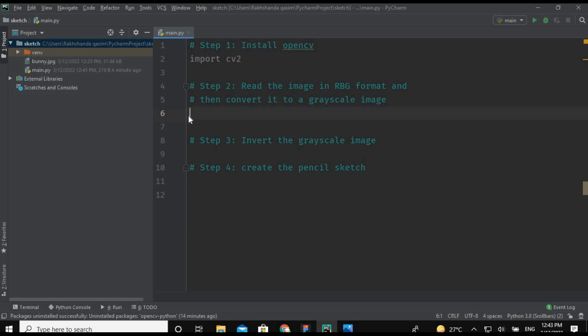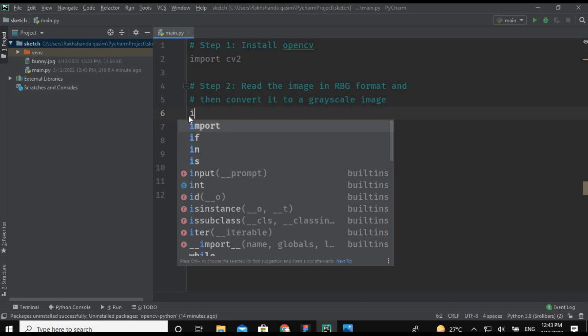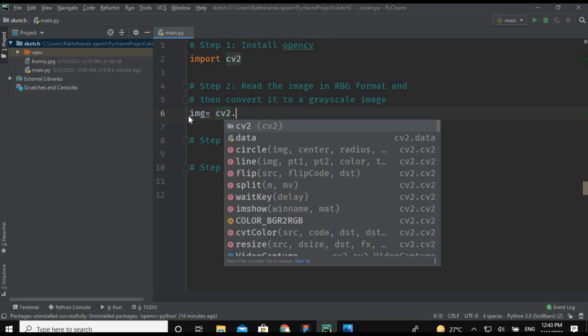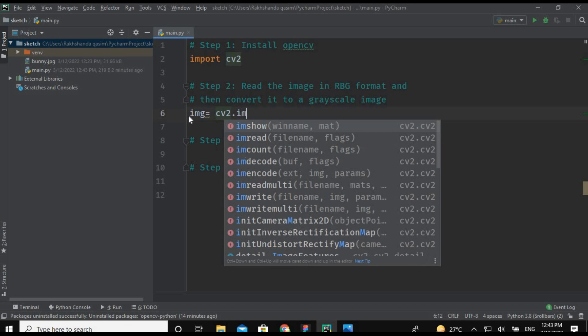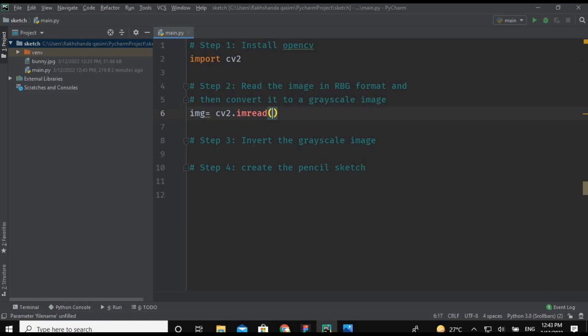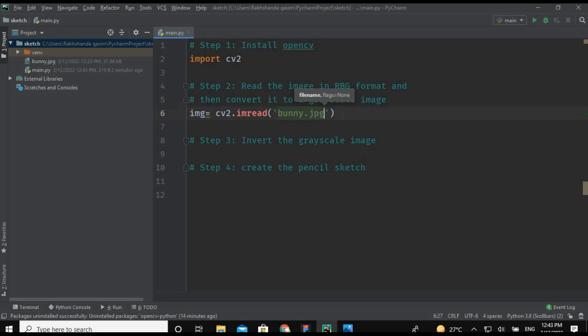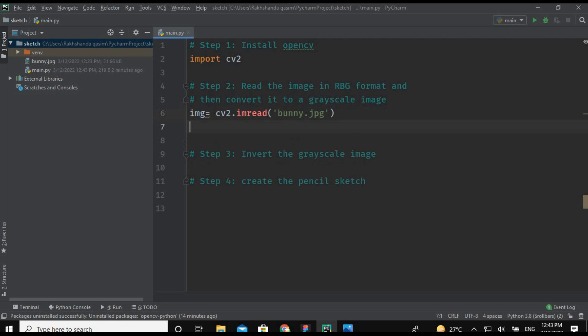Okay guys, now I am going to read the image by creating an object. So I am creating an object named img for image and then using the cv2 class and using the method imread. Now I am just giving the name of my file which is bunny.jpg. You can see here this is the name of my file.